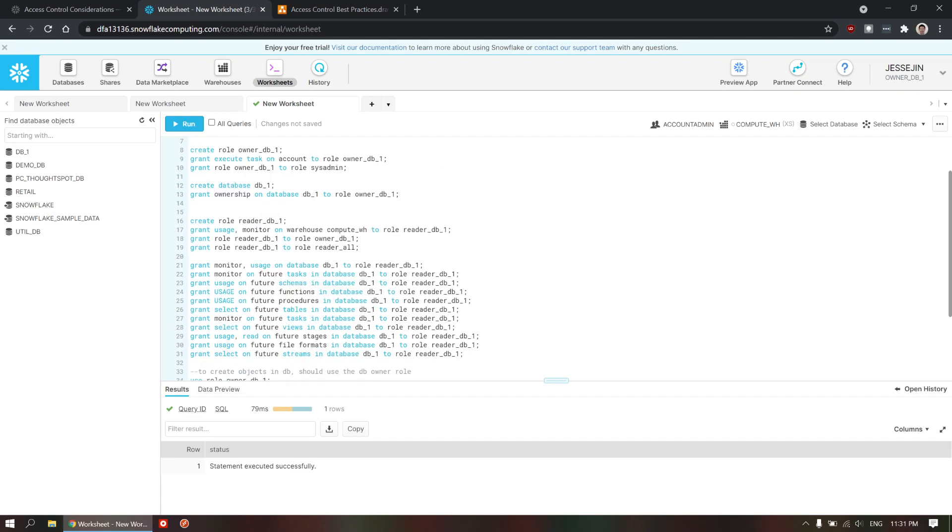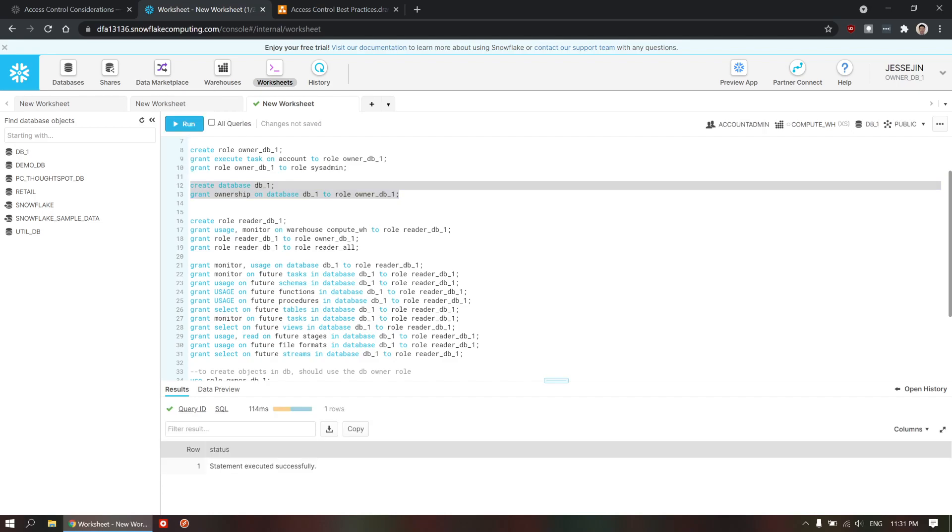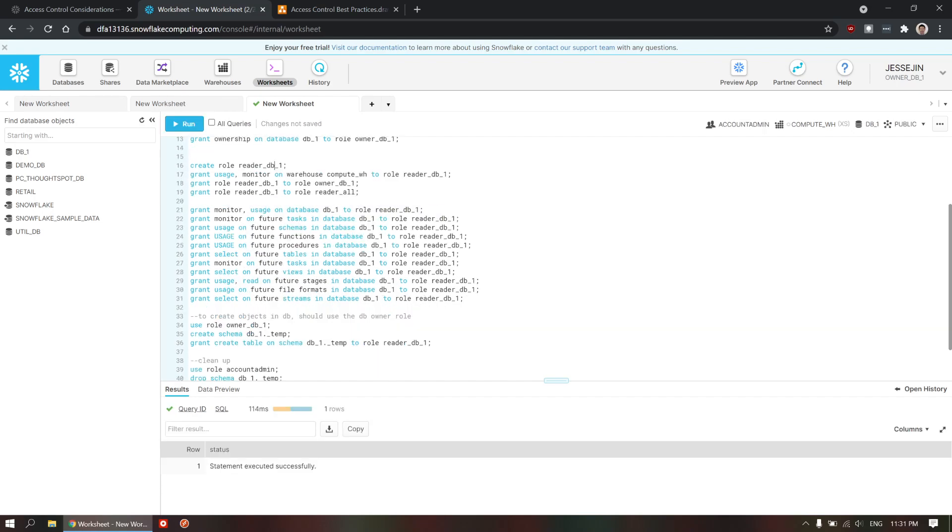Now, let's create database DB1. And then, this is very important to grant the ownership for database one to owner DB1. So now, let's do that.